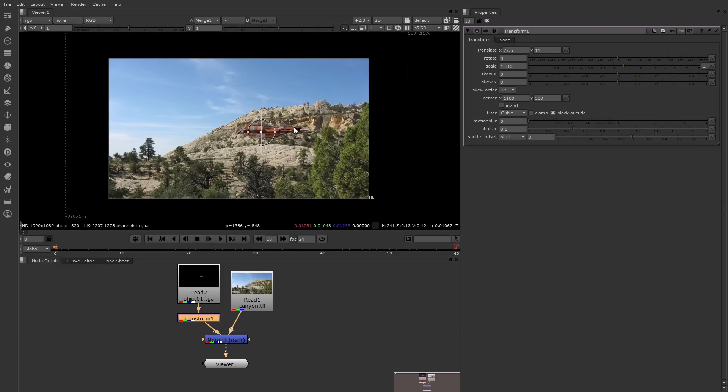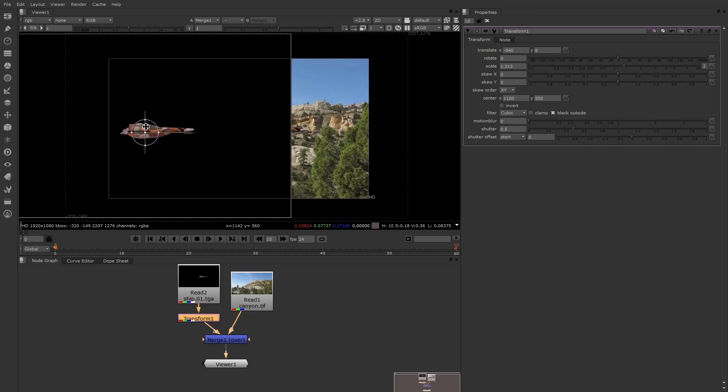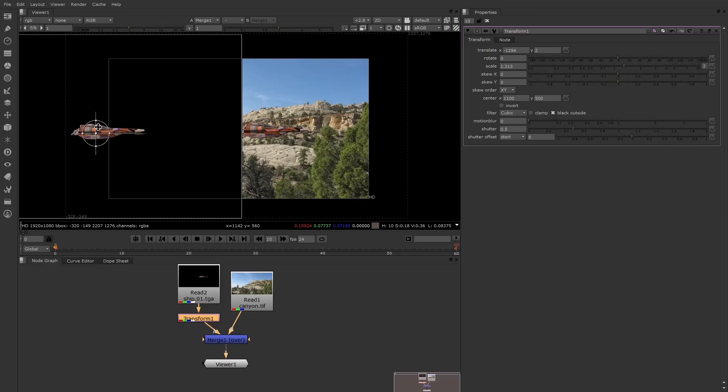Now you notice because I've changed some of the transformations of the ship, its bounding box overhangs the bounding box of the background. That's okay.